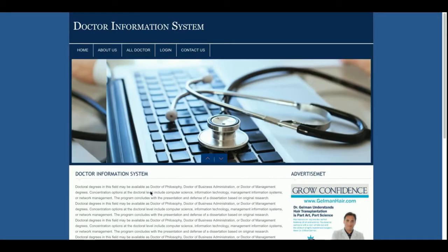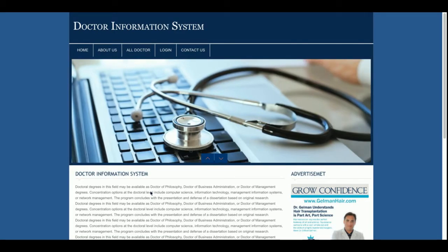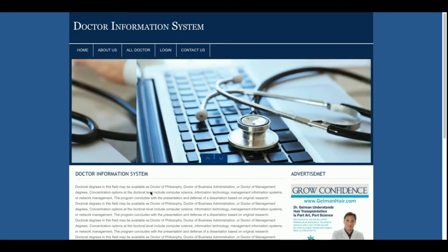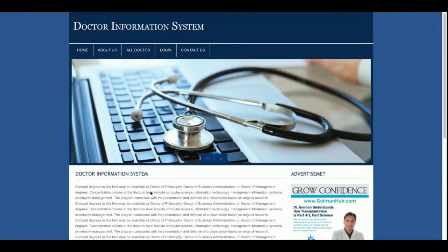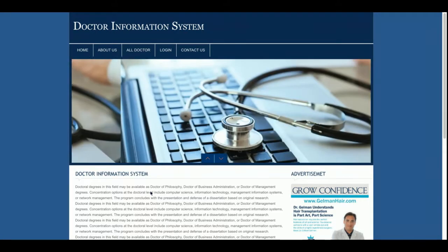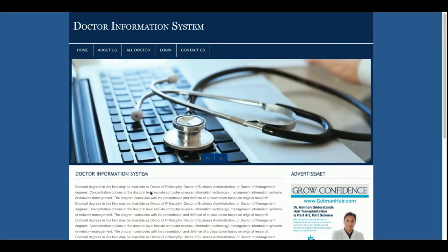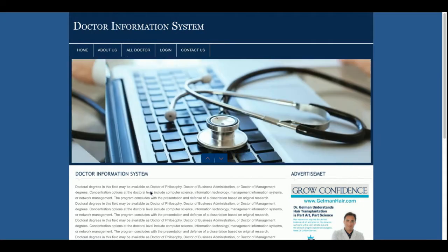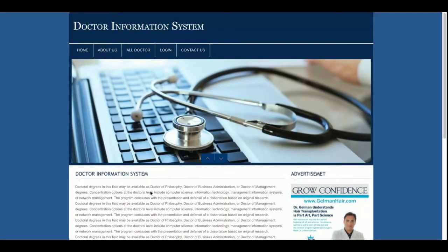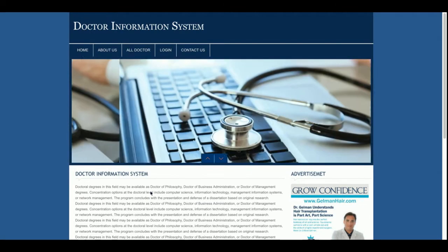For the front-end part I am using HTML, CSS, and JavaScript. Some jQuery libraries have been used as well — as you can see there is a slider, and that slider is working with the jQuery library. For date picking I am using the jQuery library, for validations I am using the jQuery library — so for these things I am using jQuery libraries.